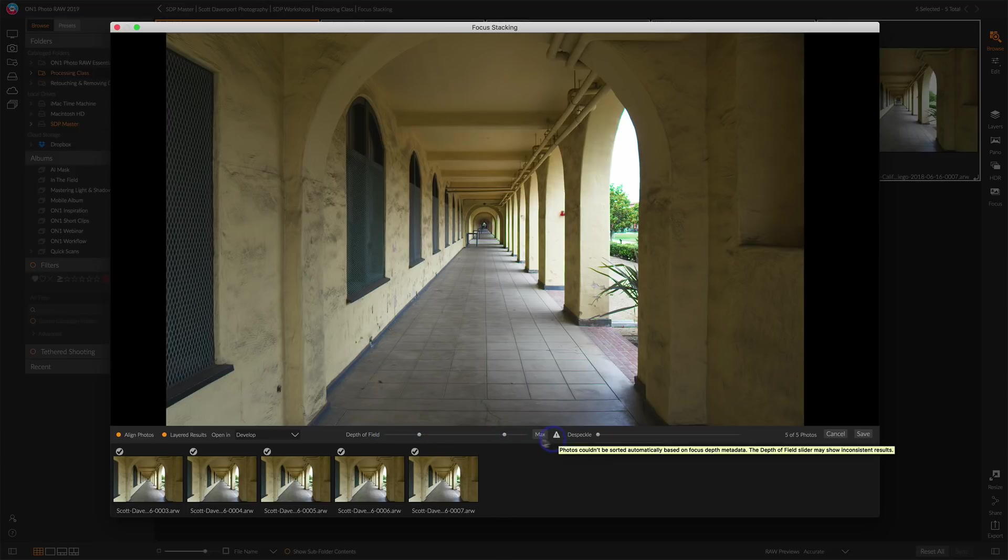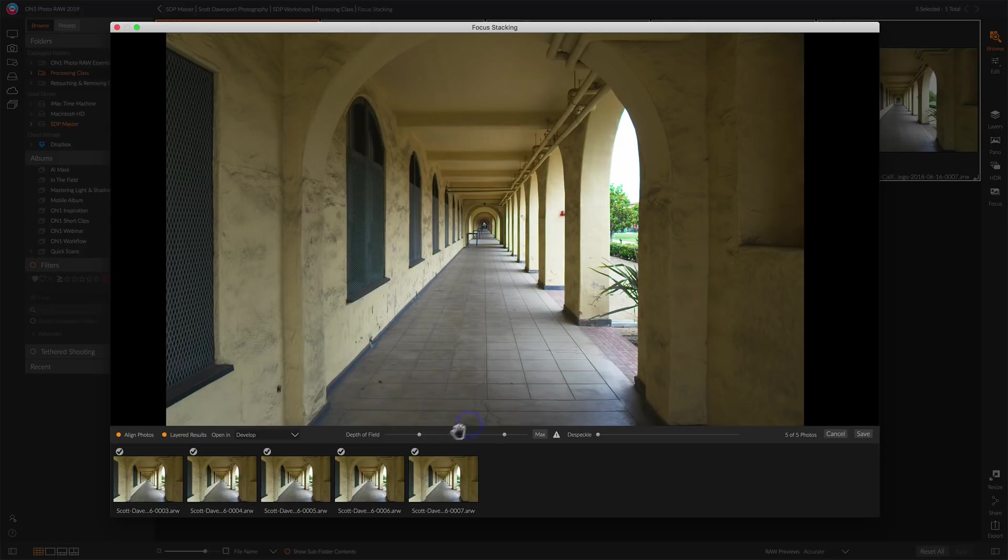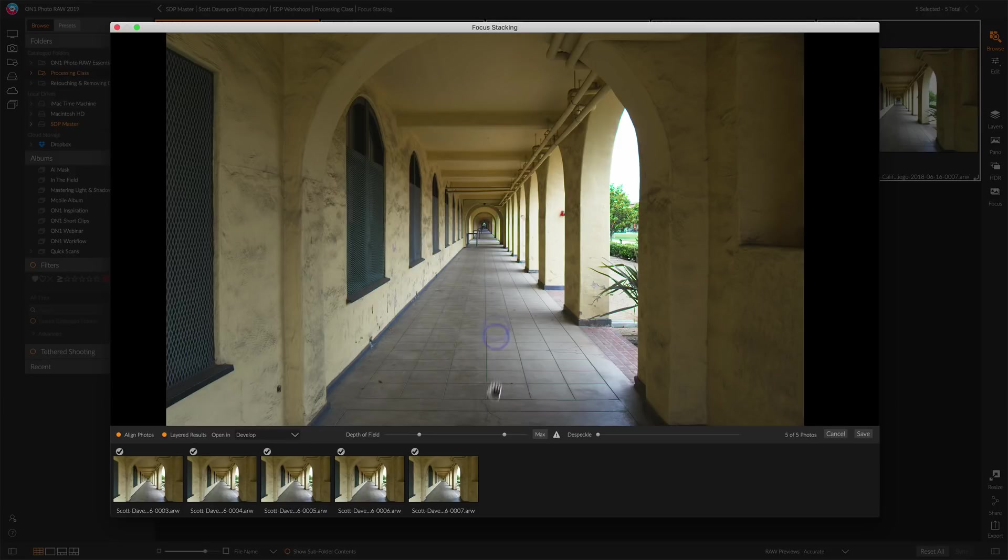But this warning means these results will be unpredictable because PhotoRAW just cannot figure out which of these five images has the focus point set closer in the scene, which one's middle, which one's the farthest away. If all you're doing is maximum focus, ignore the warning. Keep on going with your focus stack. I'll go ahead and do that right now.